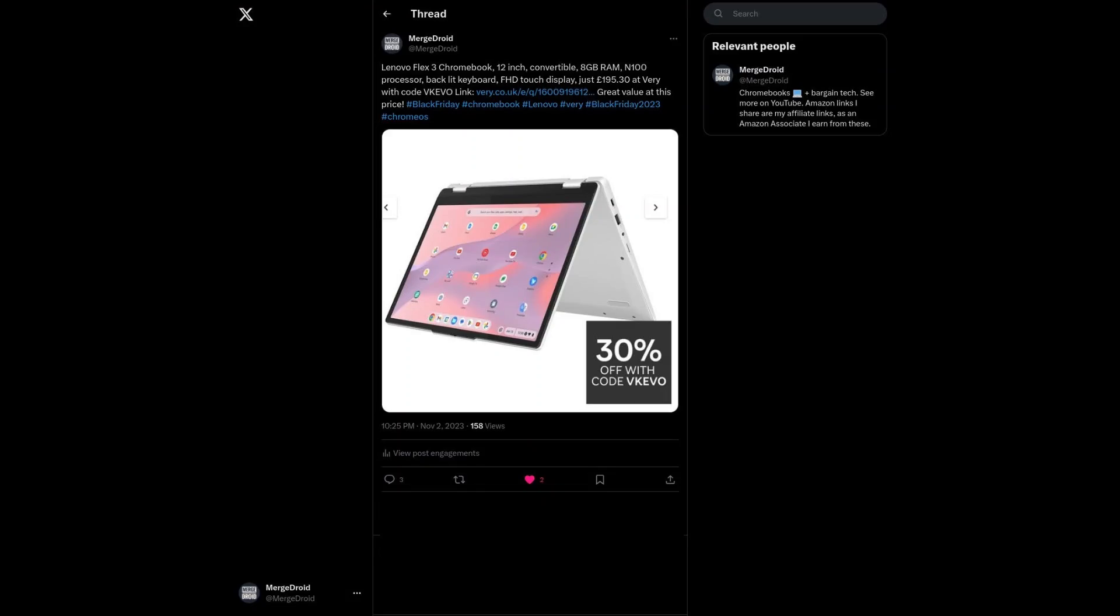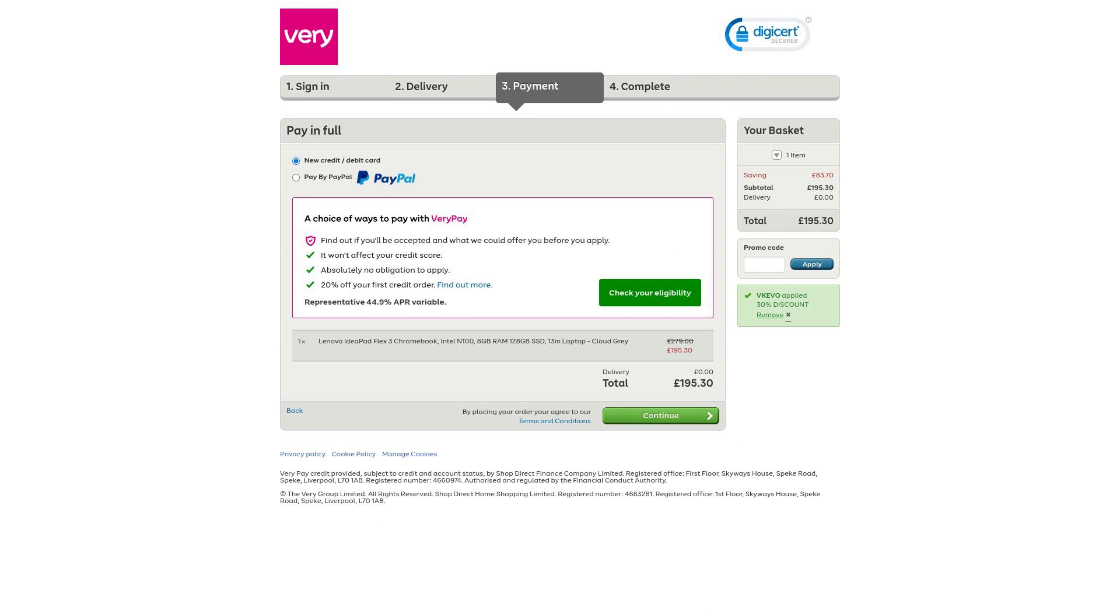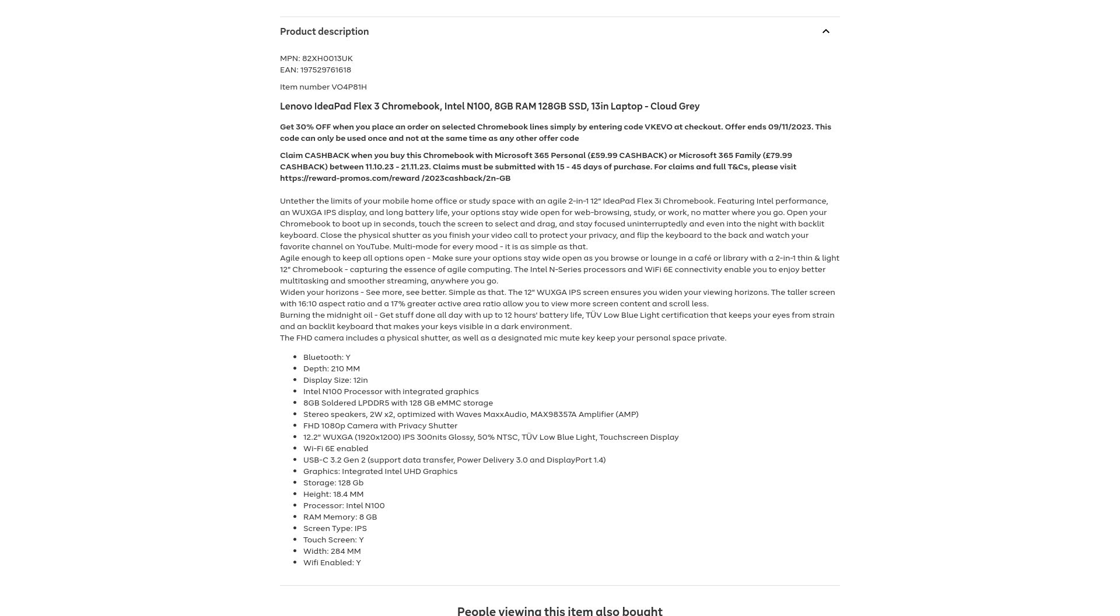If you follow me on X, you may have seen my post at the start of the month when this was available from Veri in the UK for just £195. That's about $238, which as you'll see for the spec including 8GB of RAM seemed like a great deal to me.